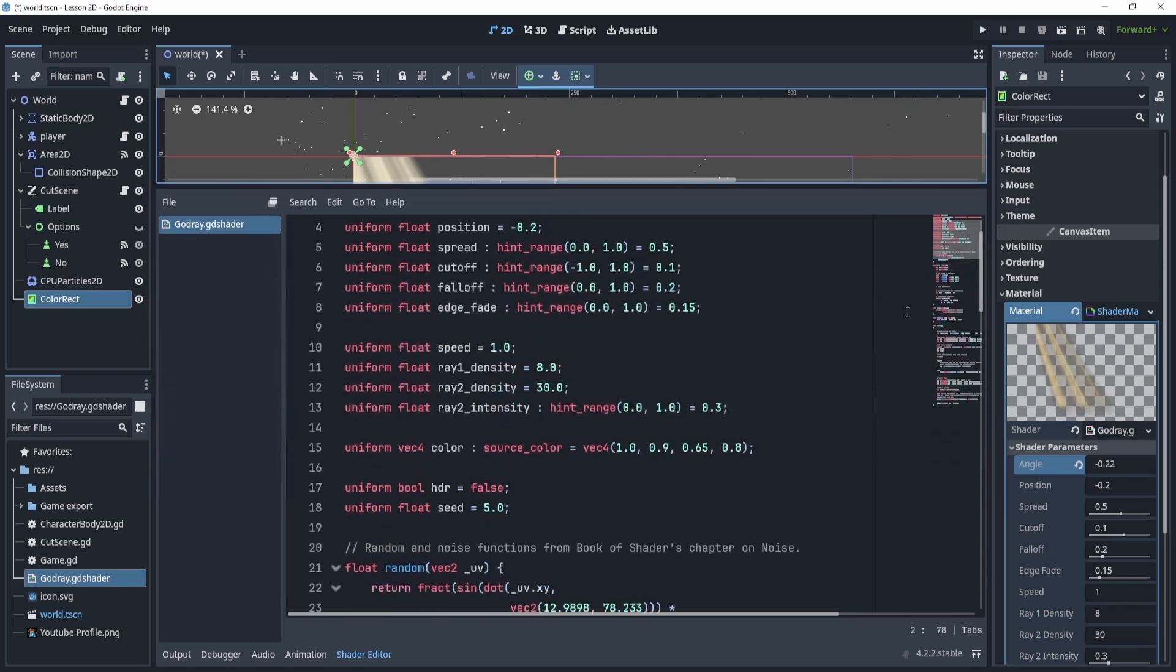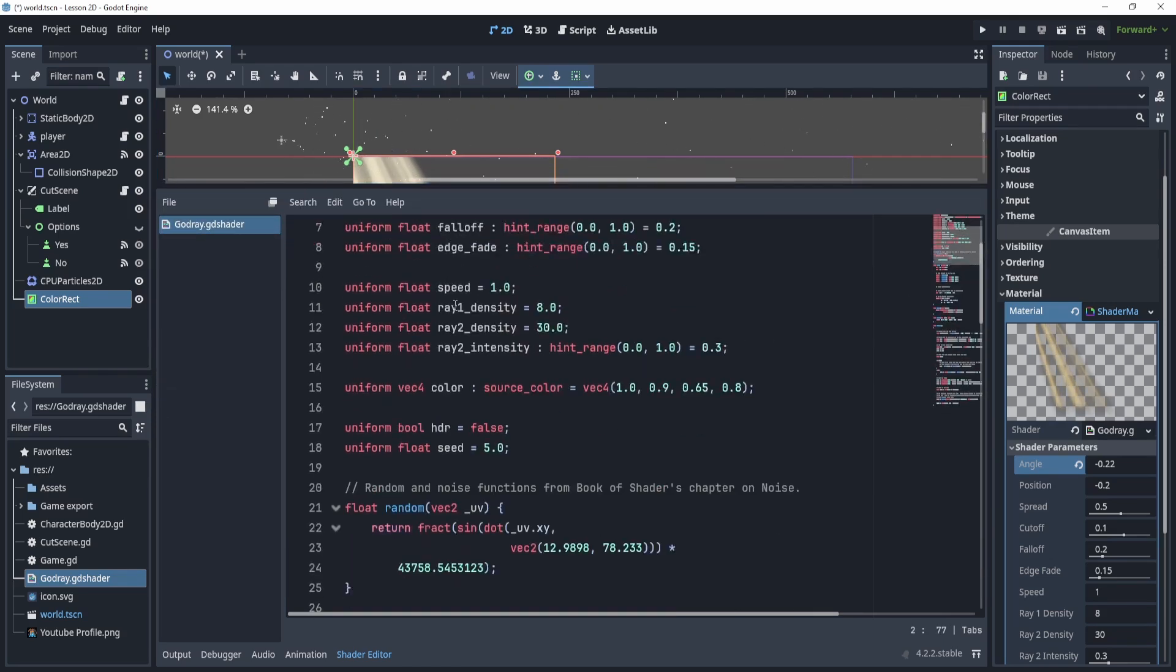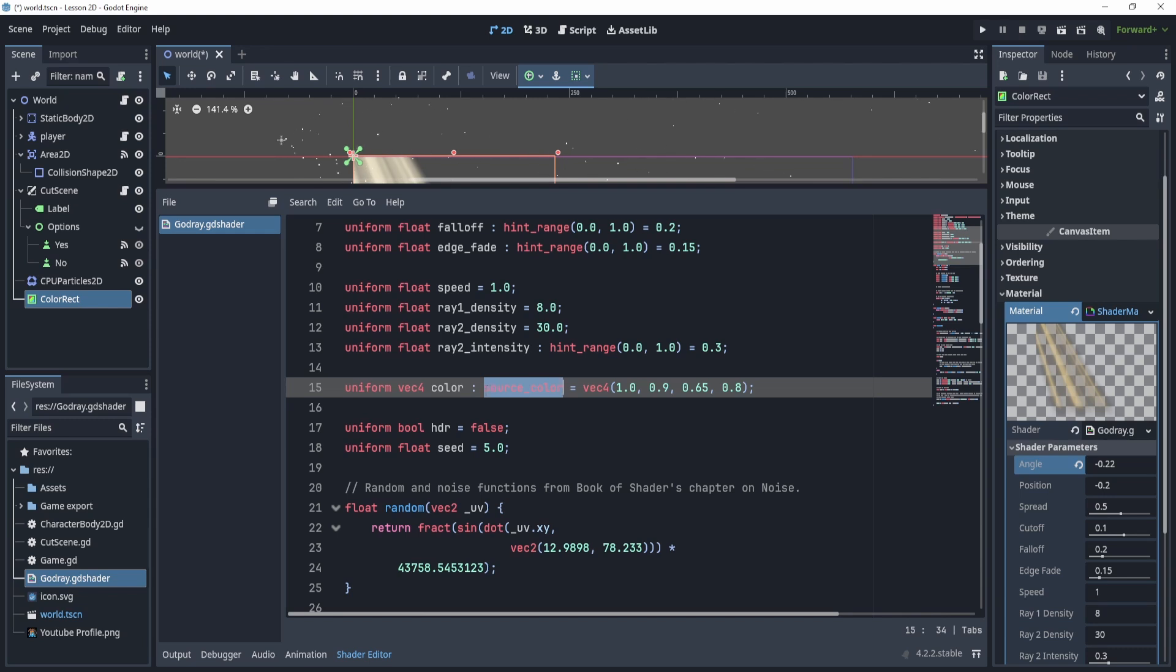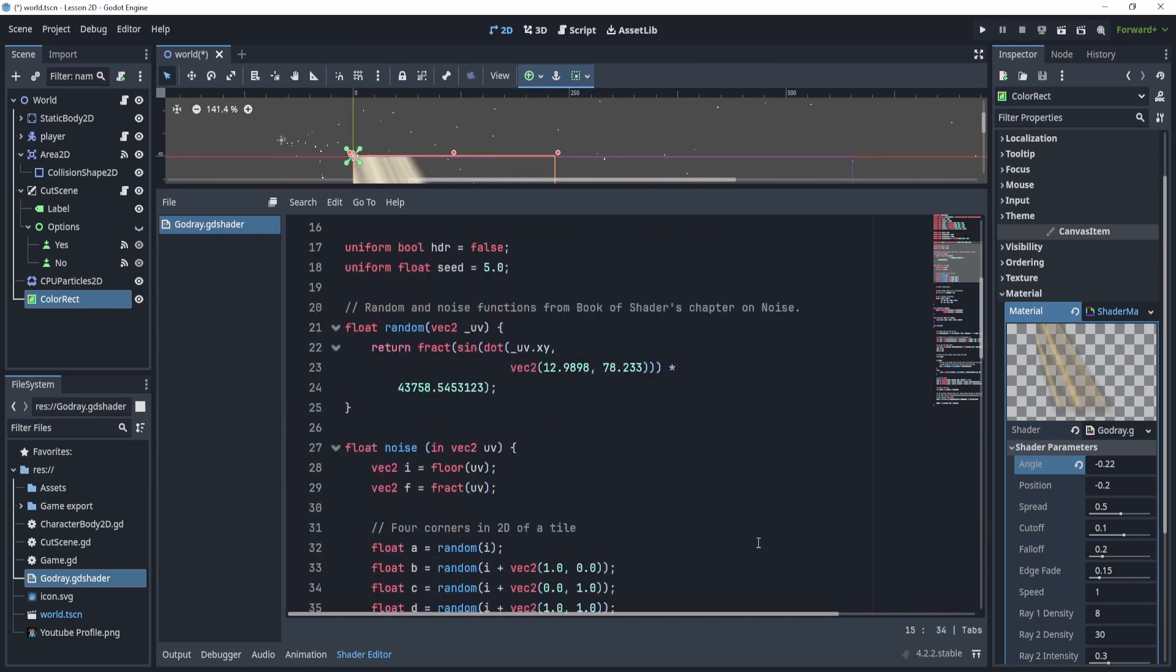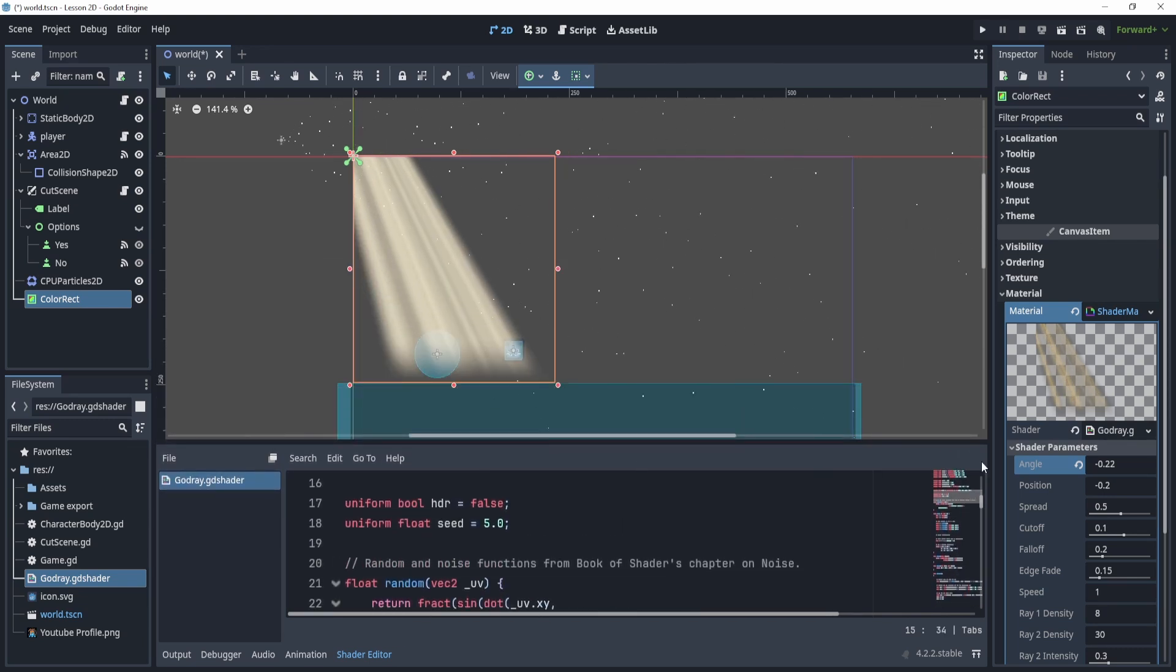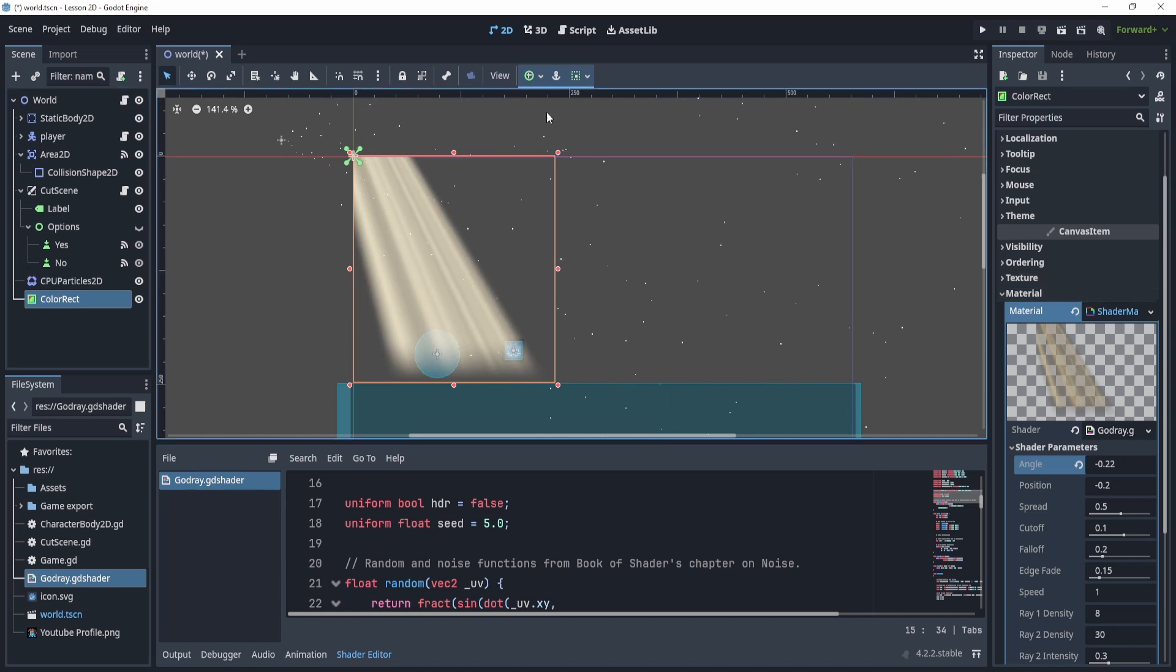So the shader, once you copy paste it, I've just added this right here. And then somewhere right here, I believe I've replaced the hint color with source color, and all your errors should go away. If you just attach this shader script to a color rectangle, you should be able to get this.